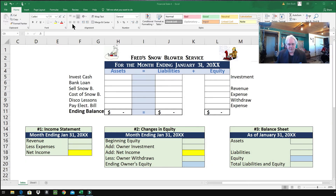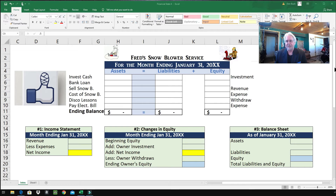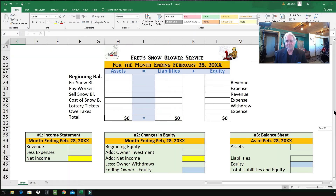So what we have here is we're doing the financial statements and the accounting equation for Fred's Snowblower Service. I put on dates, and the dates are really, really important. We're starting out with January — doing transactions for January — and then scooting down the page, I'm going to show you how we transitioned to the next month, February, and do the financial statements for February so you can see how the leap is made from January to February.